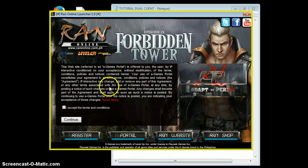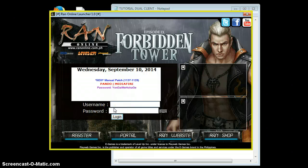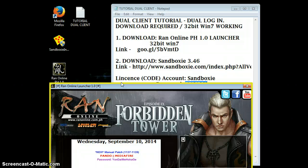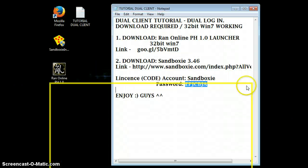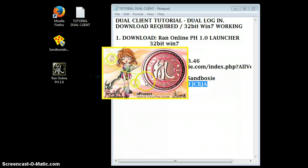As you can see, this is the launcher. Click Accept, then Continue, and then log in with your credentials. Click Game Start, click Yes, and then just wait for it to load. You need to have patience in waiting.